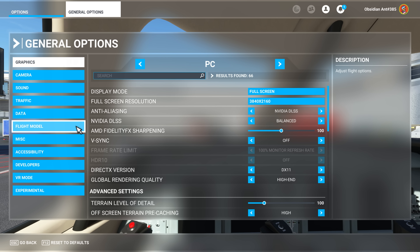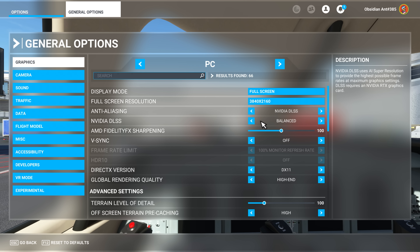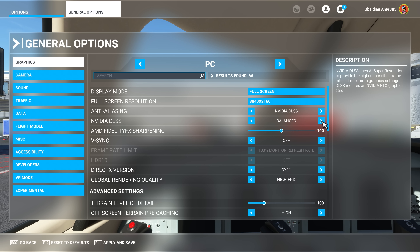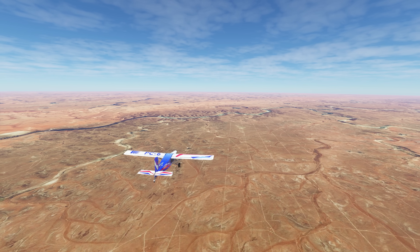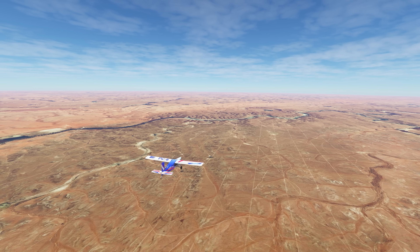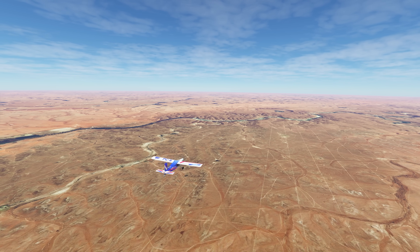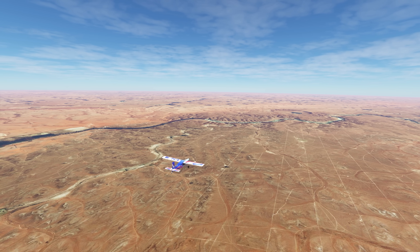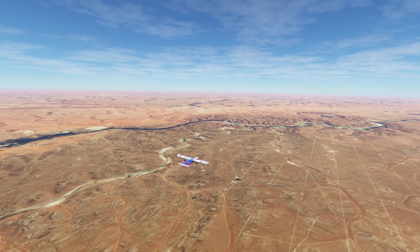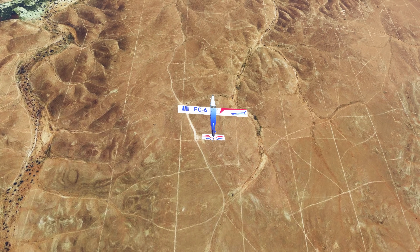Another headline feature is NVIDIA DLSS. People have been requesting this for a very long time, and Microsoft and Asobo have finally added it. It's rather unusually located in the anti-aliasing options under the main menu graphical options. I've made another video detailing the current beta performance of NVIDIA DLSS, linked in the video description. I'll return to the subject once we get the final release version of Sim Update 10, to see if there are any improvements.